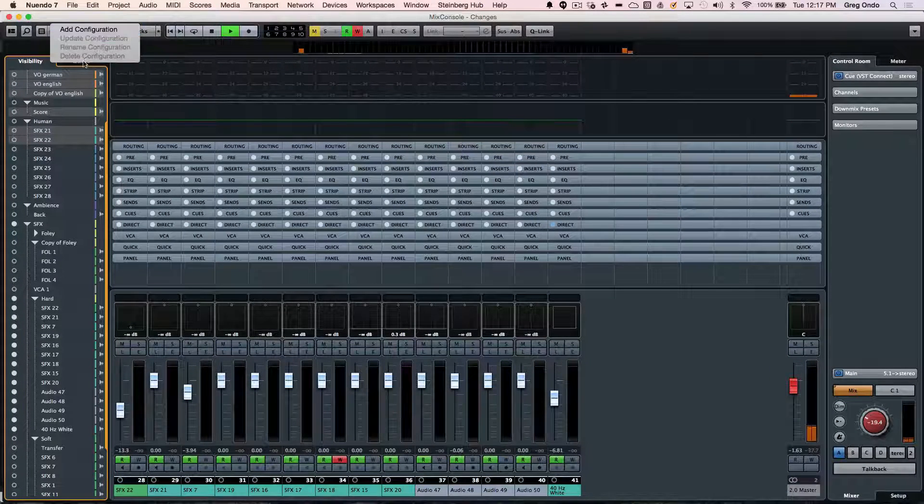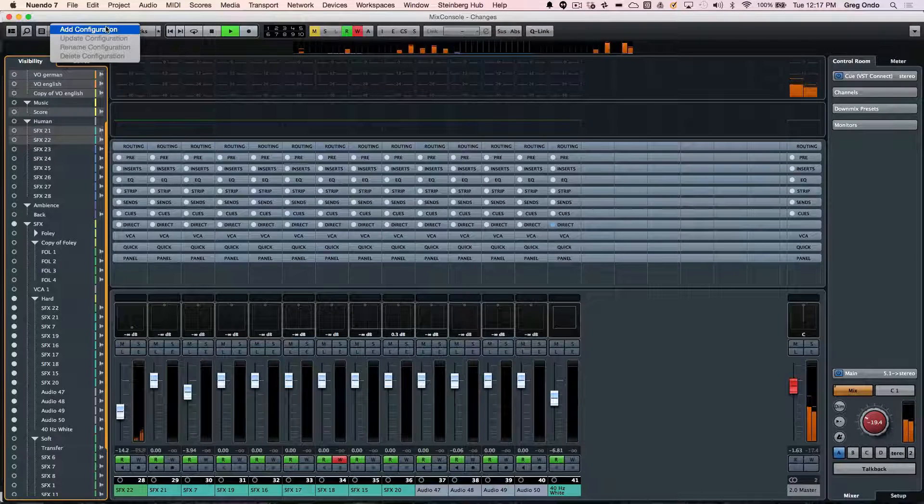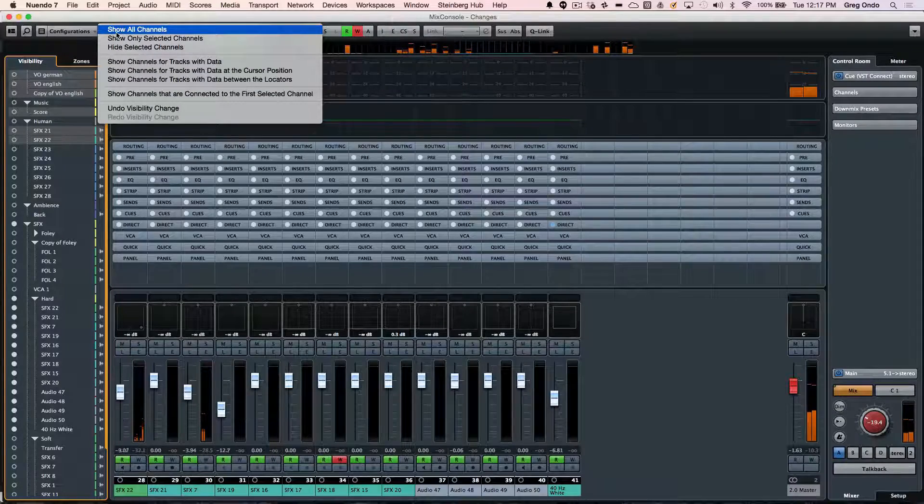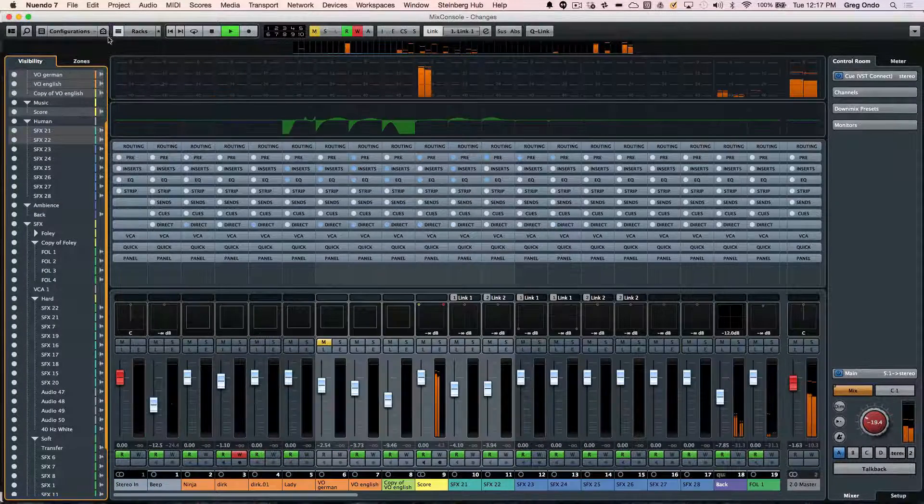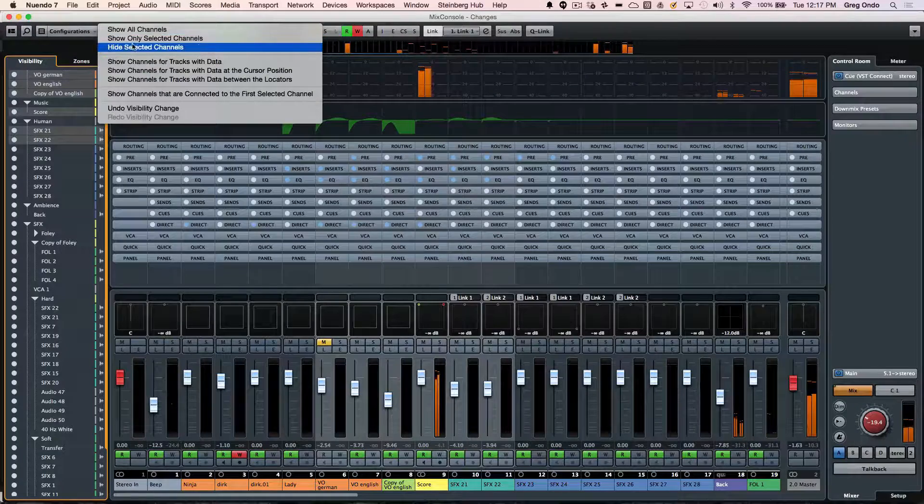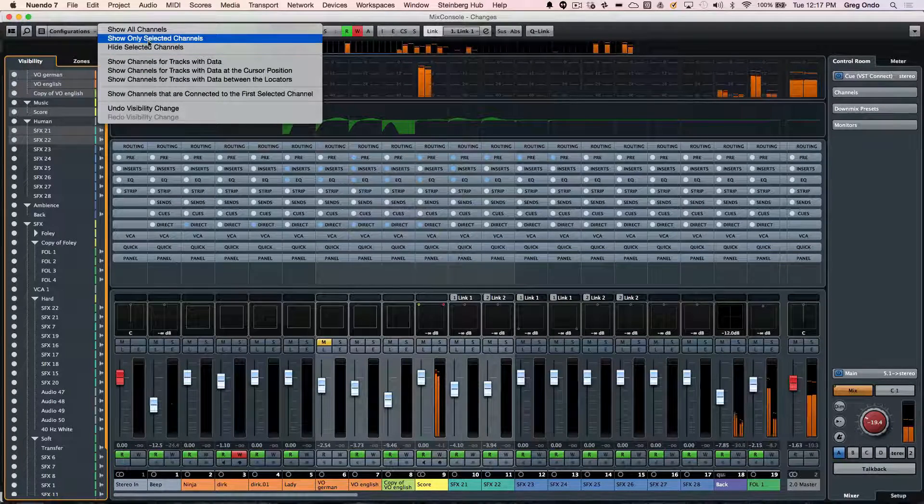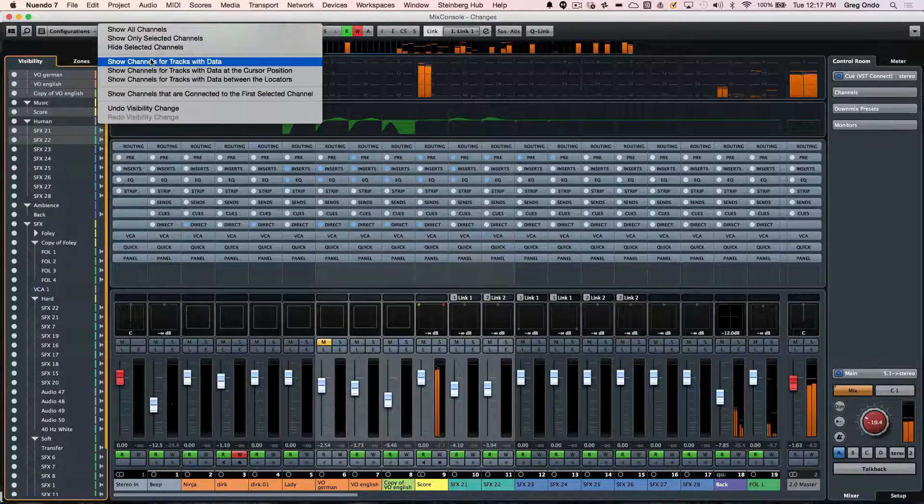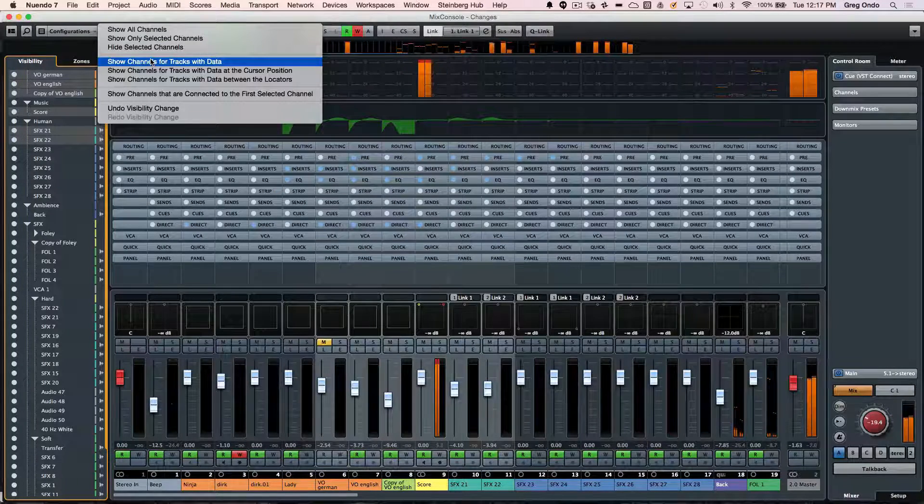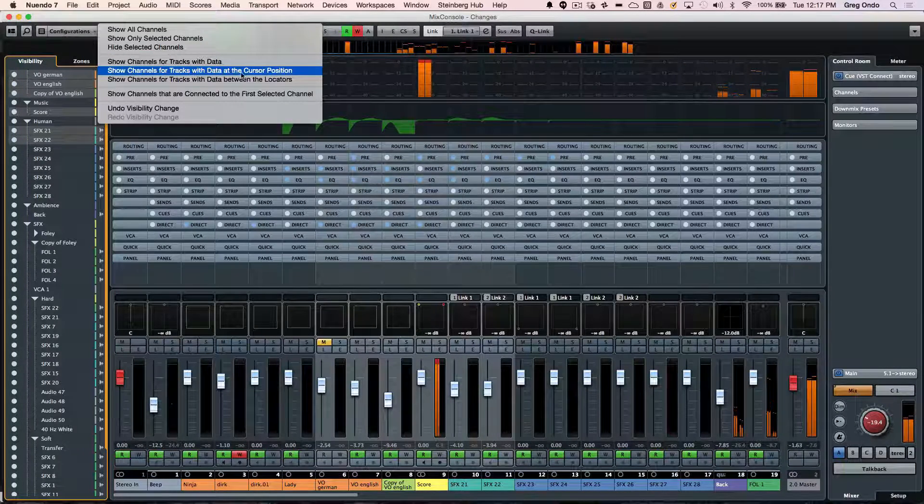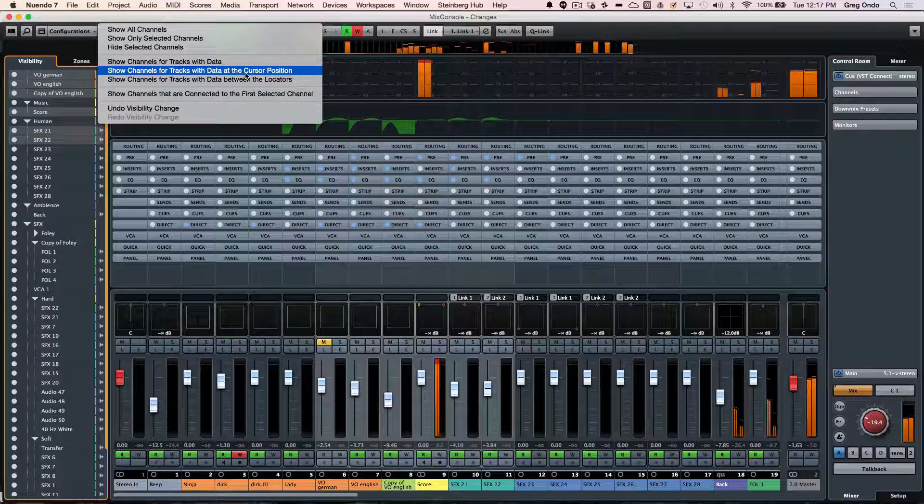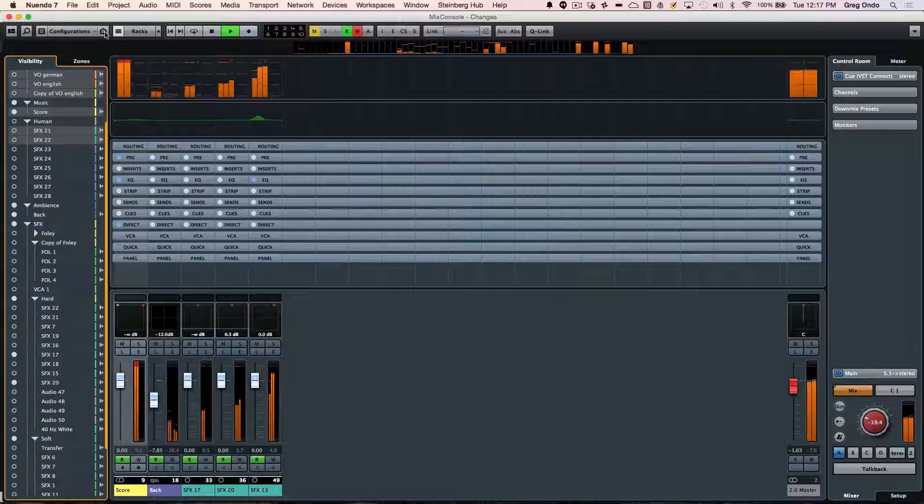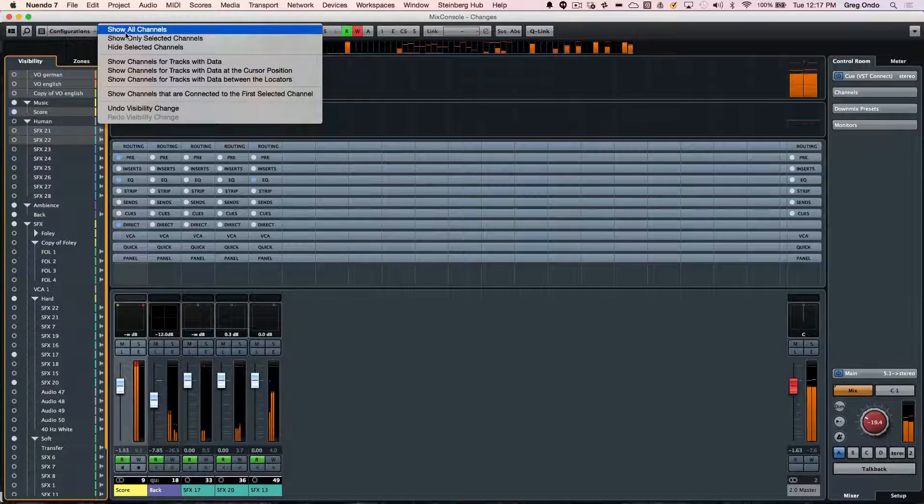These can be saved as configurations. So if I wanted to add this as a configuration, we could do that. Or if I wanted to show all channels in my mixer, I could store that or show only selected channels, hide the selected channels, show channels that have data. A really handy one is show tracks that have data at the cursor position or where the playhead is. So now I could just hide every track that wasn't playing at that moment in time.